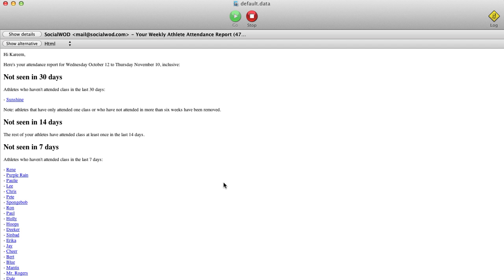What you're looking at here is an attendance report email that appears in your inbox once a week when you're a SocialWOD customer.